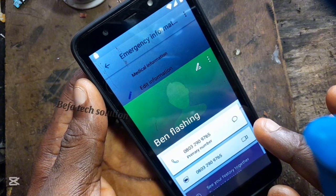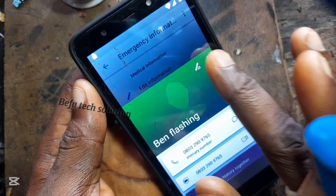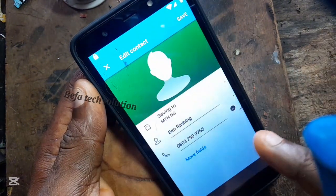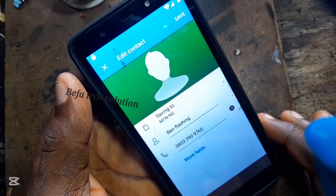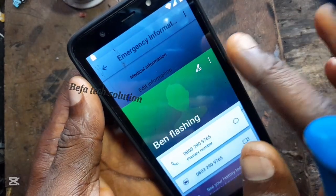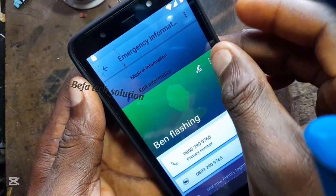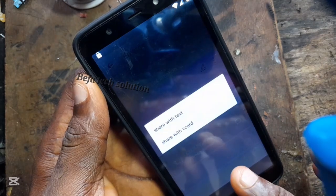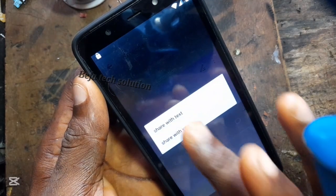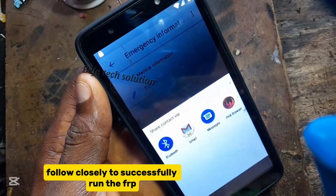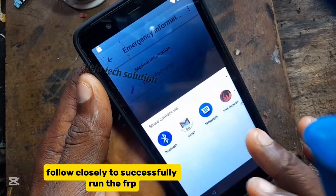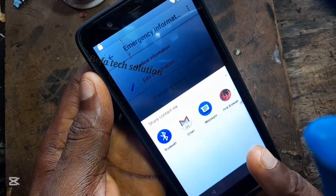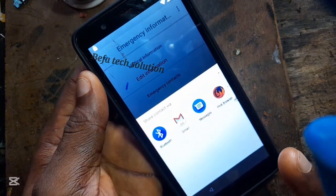Click on the three columns on the right. Then click on share. Follow closely — then click on Gmail.